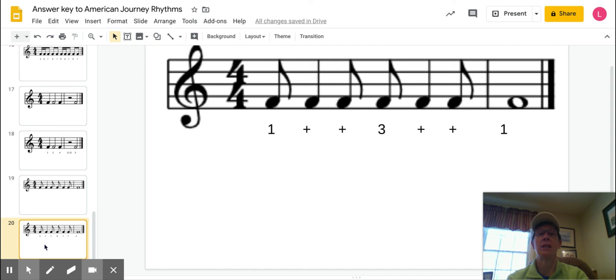I hope this slide deck helps you figure out your rhythms, and then you can apply it to American Journeys music. Sizzle first, clap first.